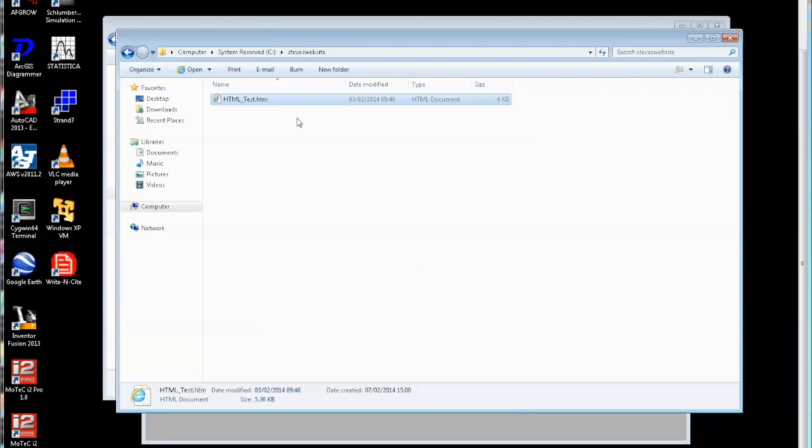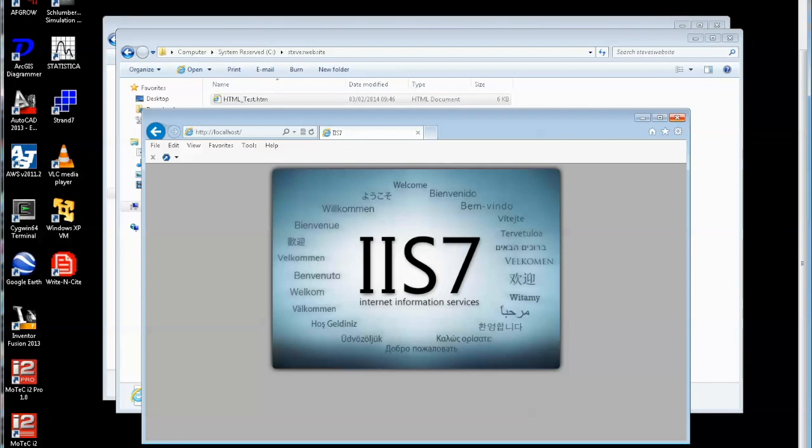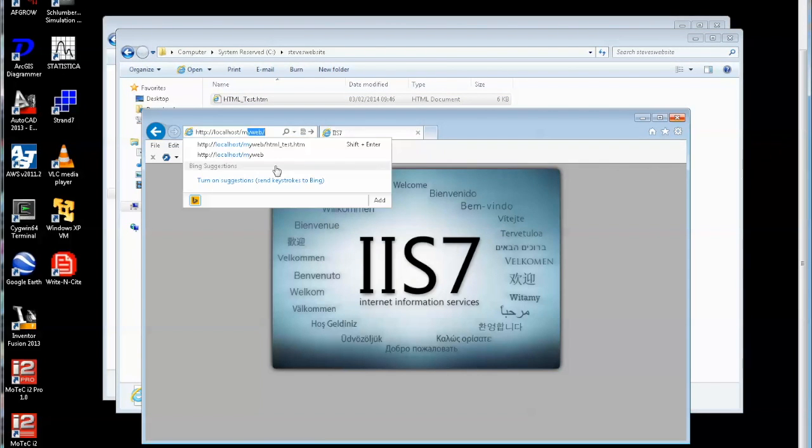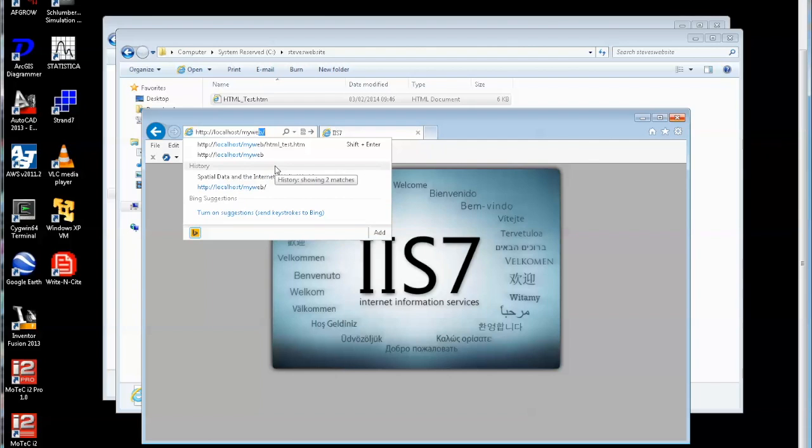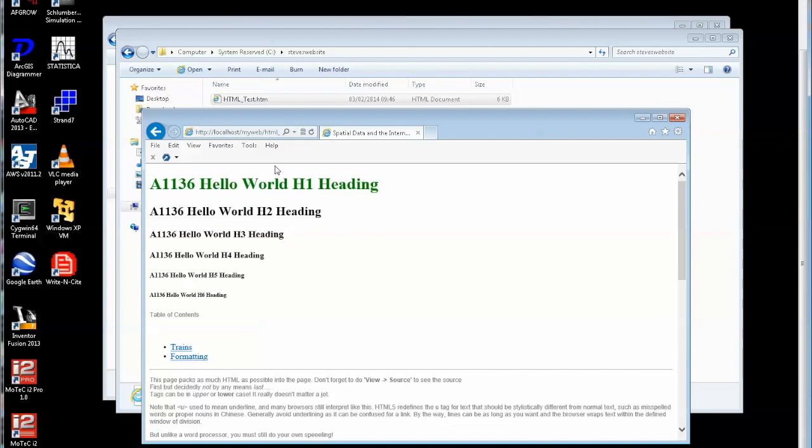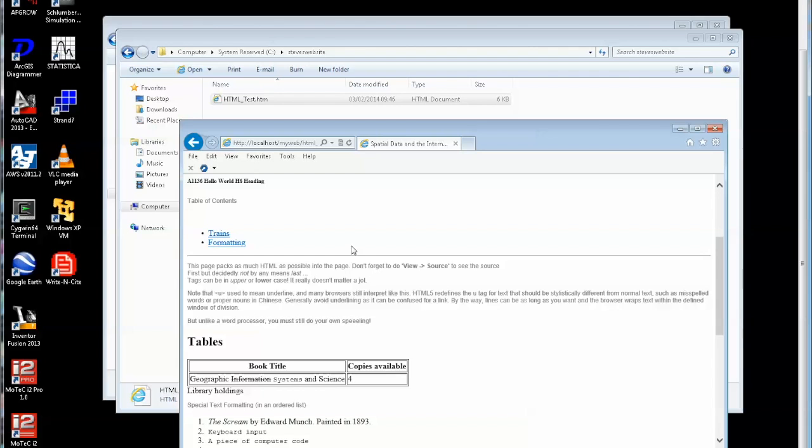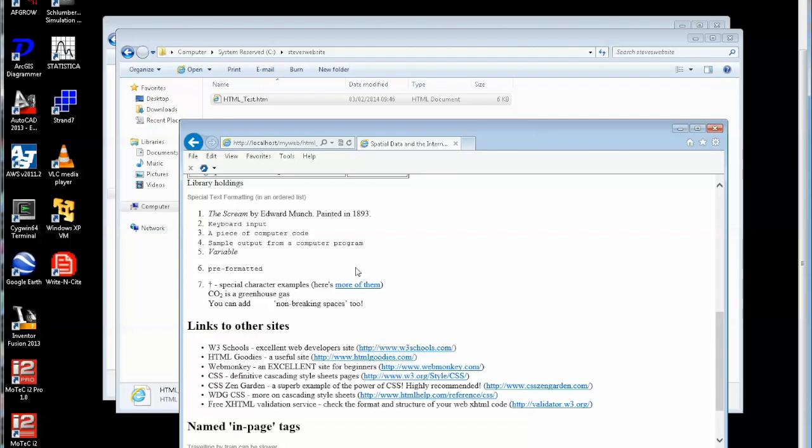We've set up a virtual folder on IIS and we can see the page as it appears. What I've done is downloaded the file off Blackboard called HTML_test. So let's just fire that up. I know that the virtual folder appears as my web and the file is called HTML test. So I have my folder here with the file in it and I have the contents coming up in the browser here.